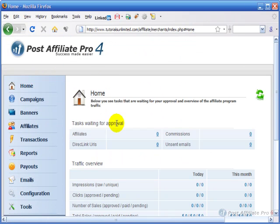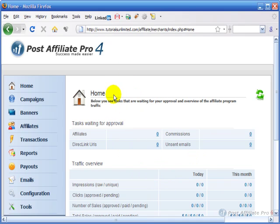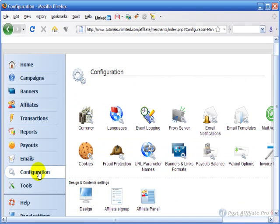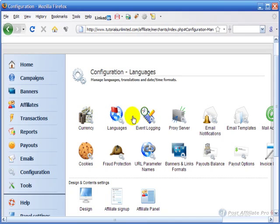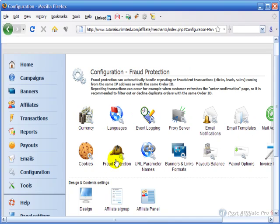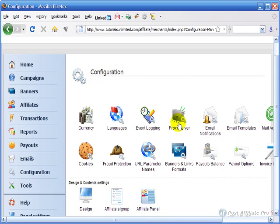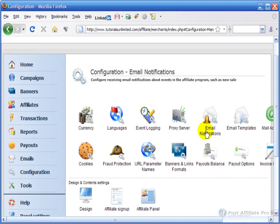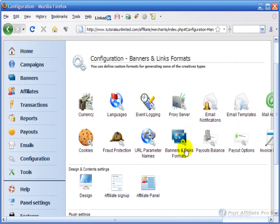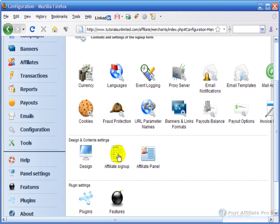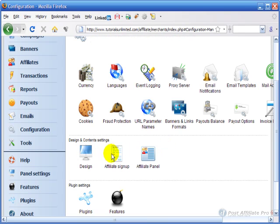Now that we're in here for the first time, really the place to come and start is in the configuration area where we're going to want to configure, go through each of these and configure the setup for your system and your affiliate program. And we'll go through each of these in detail in other tutorials, and this is also where you set up the design, the affiliate signup page and the affiliate panel.